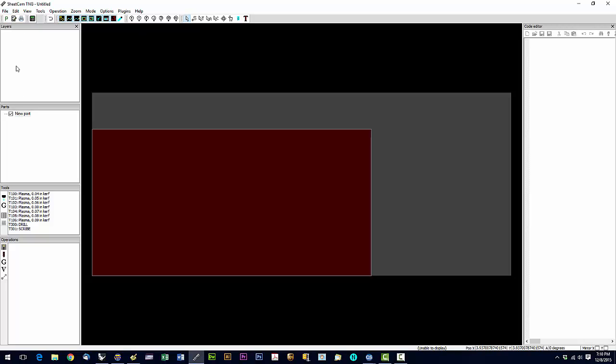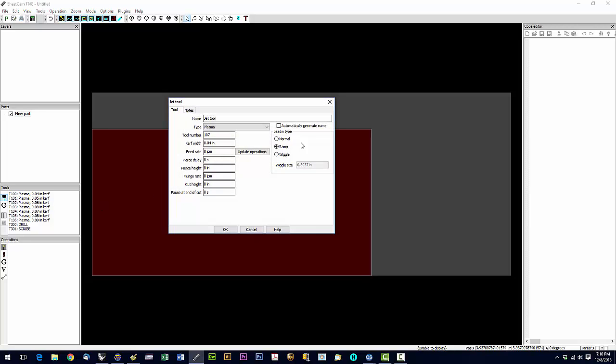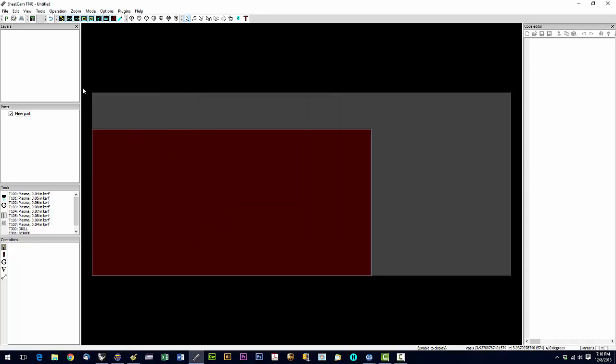Now the next thing we want to do is load this tool database. So the first thing you want to do is click this little tool icon right here. And this should be checked. Automatically generate name is probably checked on a fresh install. We're going to uncheck that. Just uncheck it. And again, we do not want that checked. So uncheck automatically generate name. Click OK.